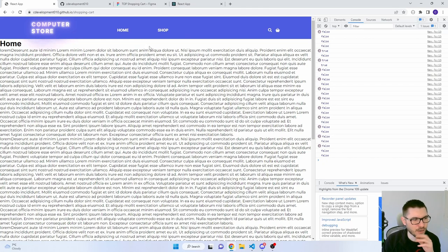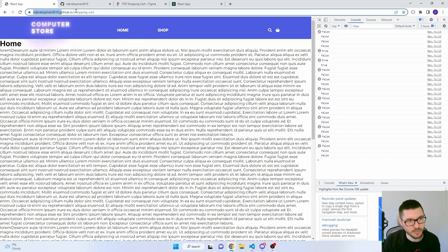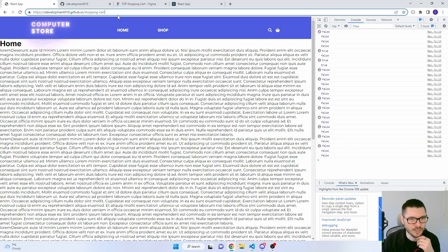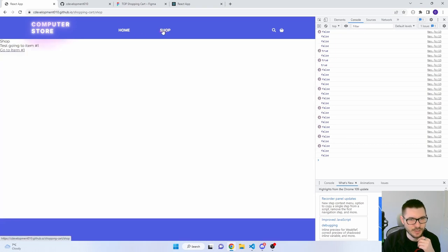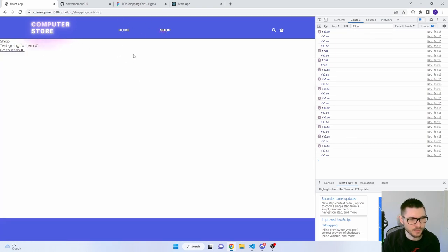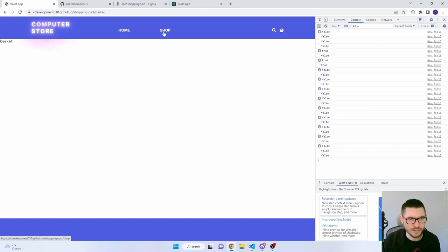So this is currently published live and I'm hosting it on GitHub Pages. But if I go to the shop page, as you can tell the shop links work fine. So does the basket, and I've got an item detail one as well.